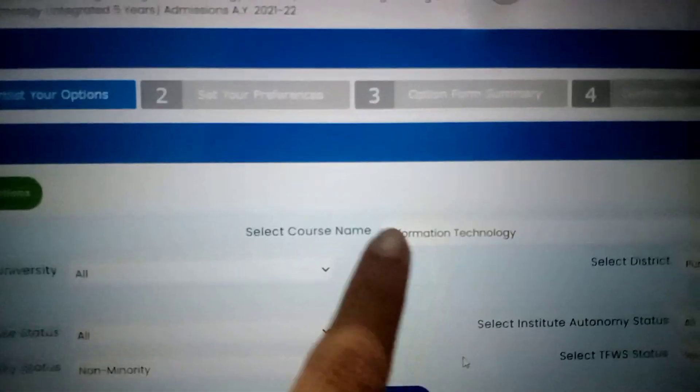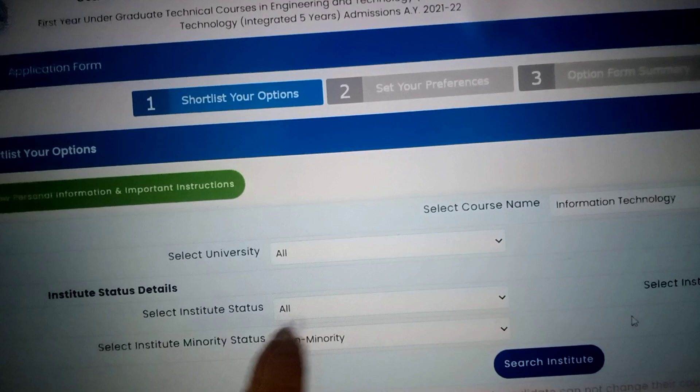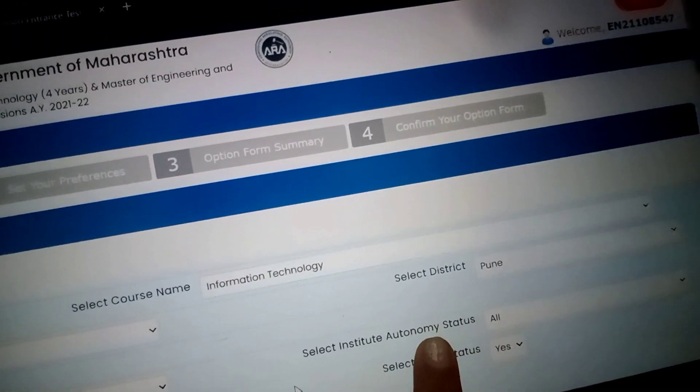So I have my laptop right here. The first thing they told us to do is enter the application number and password, and when you do that you get in and proceed to the option filling form. Once you come to the option filling form, you get something like this: shortlist your option, set your preference, option form summary, and confirm your option form. You have to select your course name, select university, select institute status, and everything.